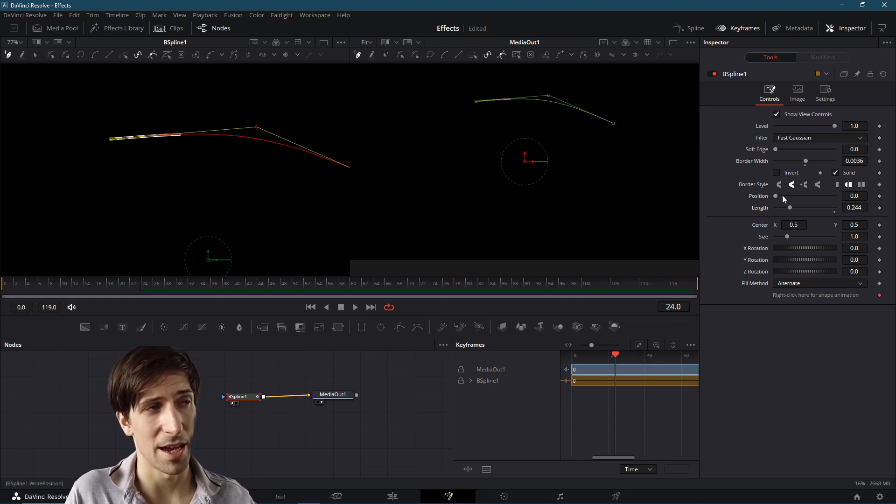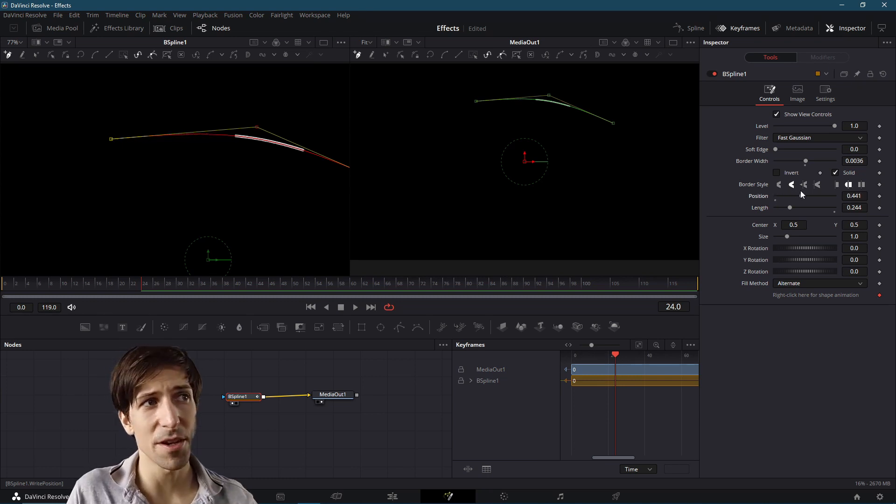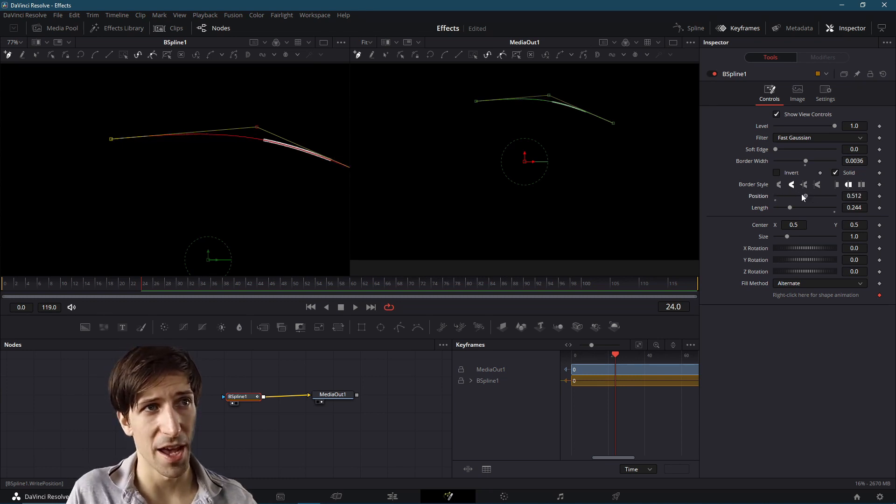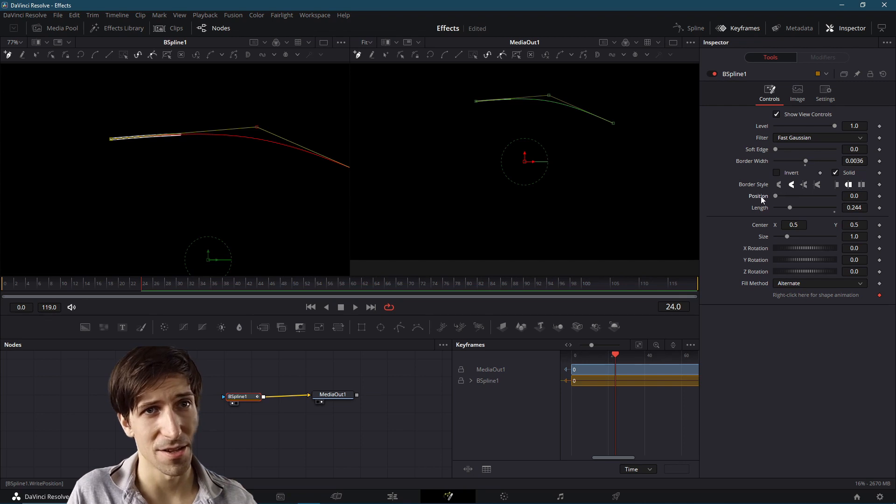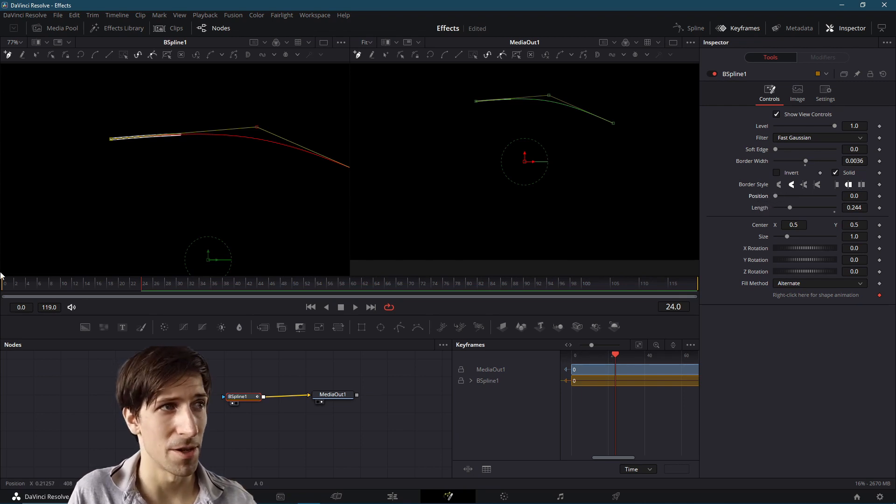And if we want to animate it across the line, we would change the position. So this is going to be where that length portion actually shows up on the line. So we just need to animate this property if we want to create a simple animation.